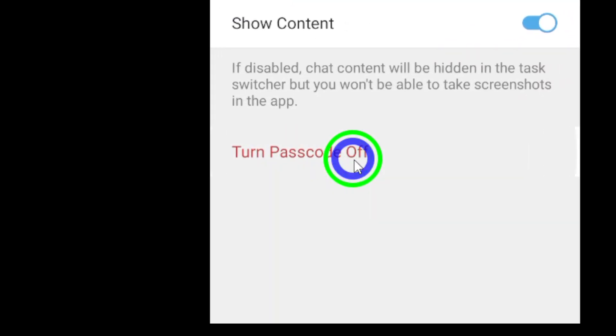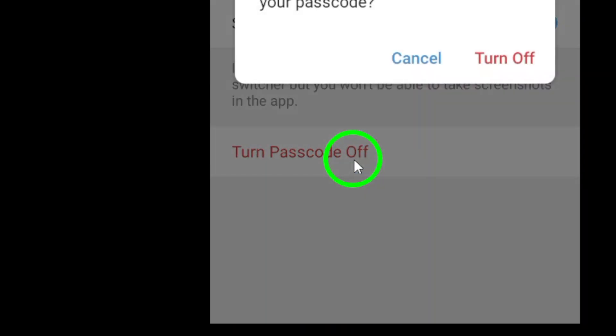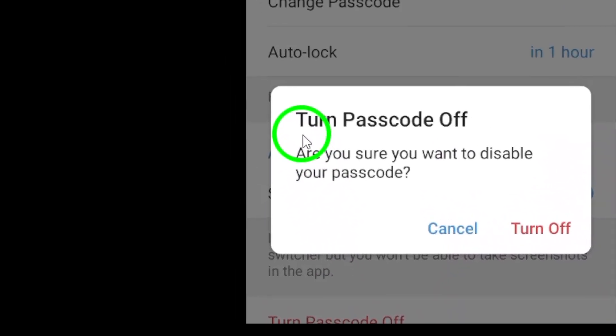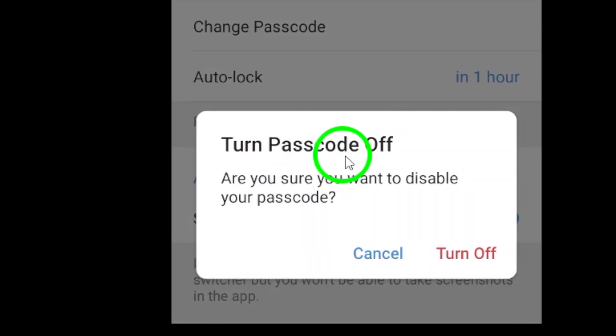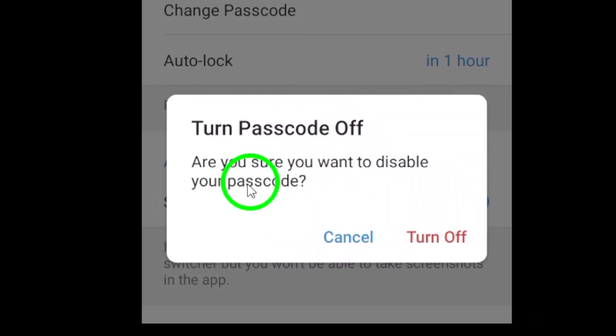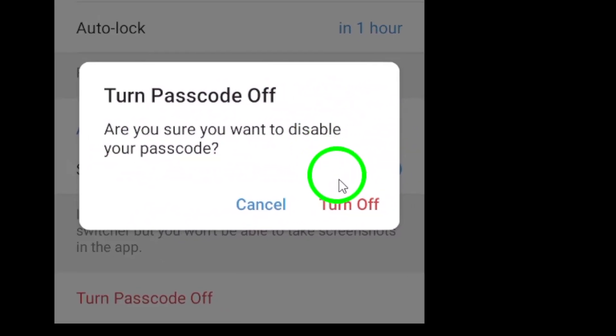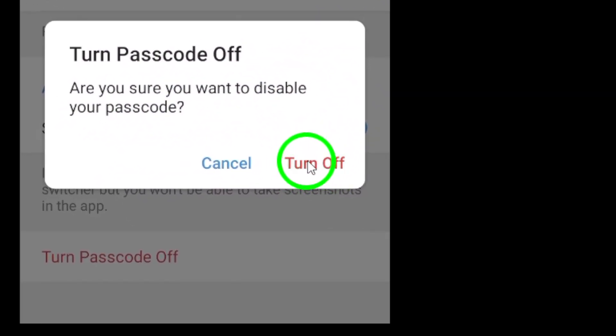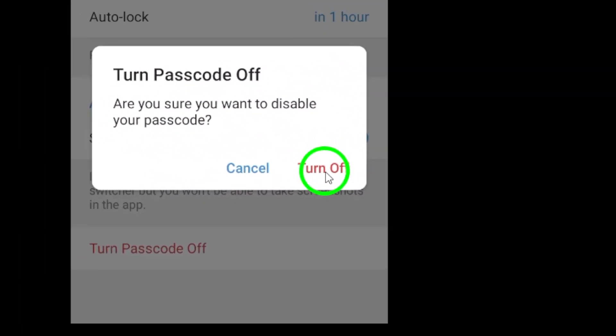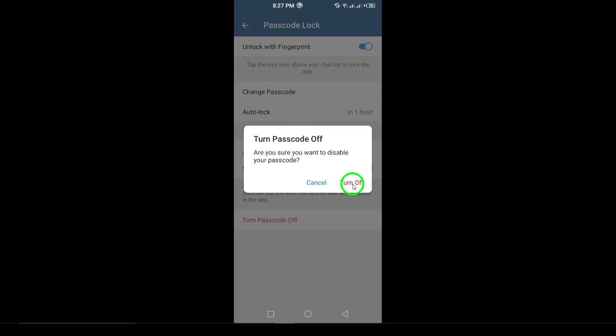Finally, a confirmation pop-up will appear, asking you to confirm your decision. Tap Confirm to complete the process, and your Telegram app will no longer ask for a passcode when you open it.